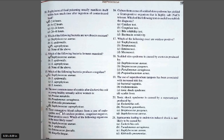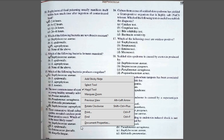Question number fifteen: Three consecutive blood cultures from a case of endocarditis revealed catalase-positive, coagulase-negative, gram-positive cocci. Which organism is the most likely cause? A. S. aureus; B. S. epidermidis; C. Enterococcus faecalis; D. Kingella kingae. The correct option is B, Staphylococcus epidermidis. S. epidermidis is an etiological agent of disease in which the predisposing factors are usually instrumentation procedures such as catheterization, prosthetic heart valve implantation, or immunosuppressive therapy.